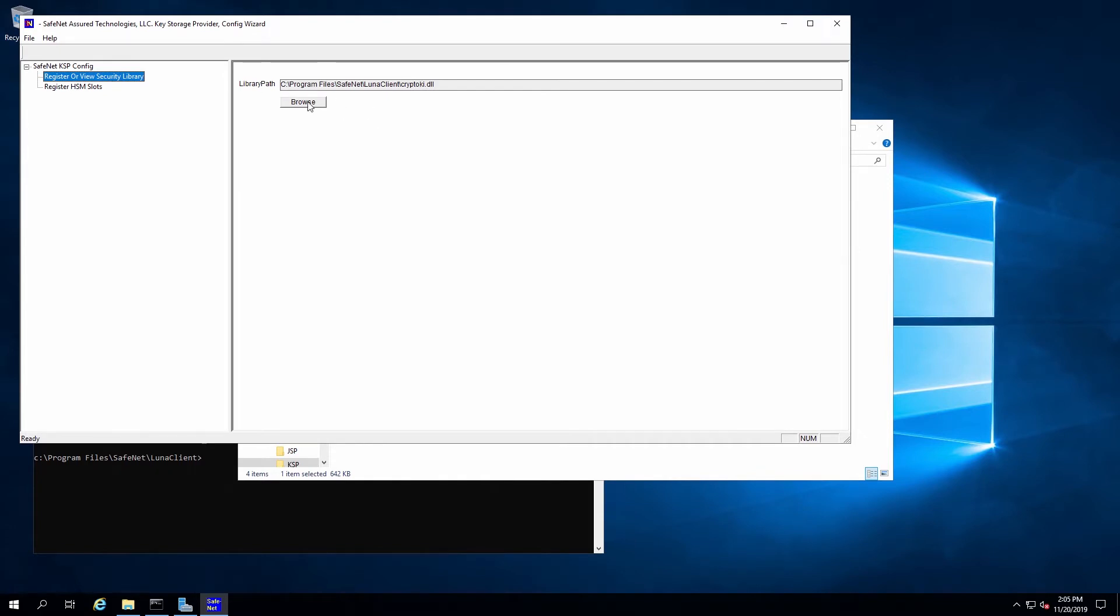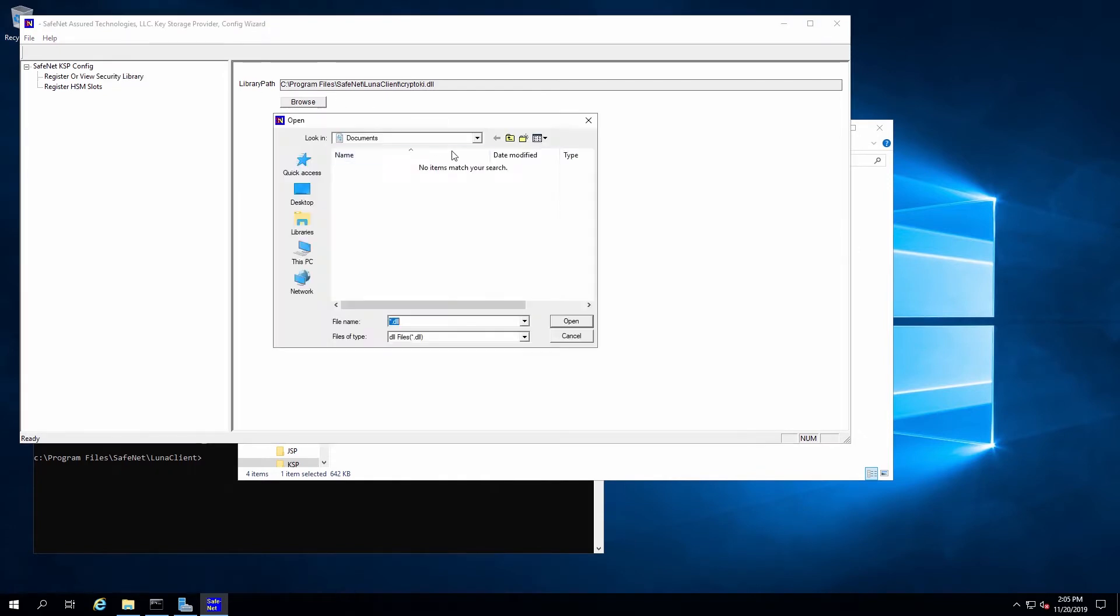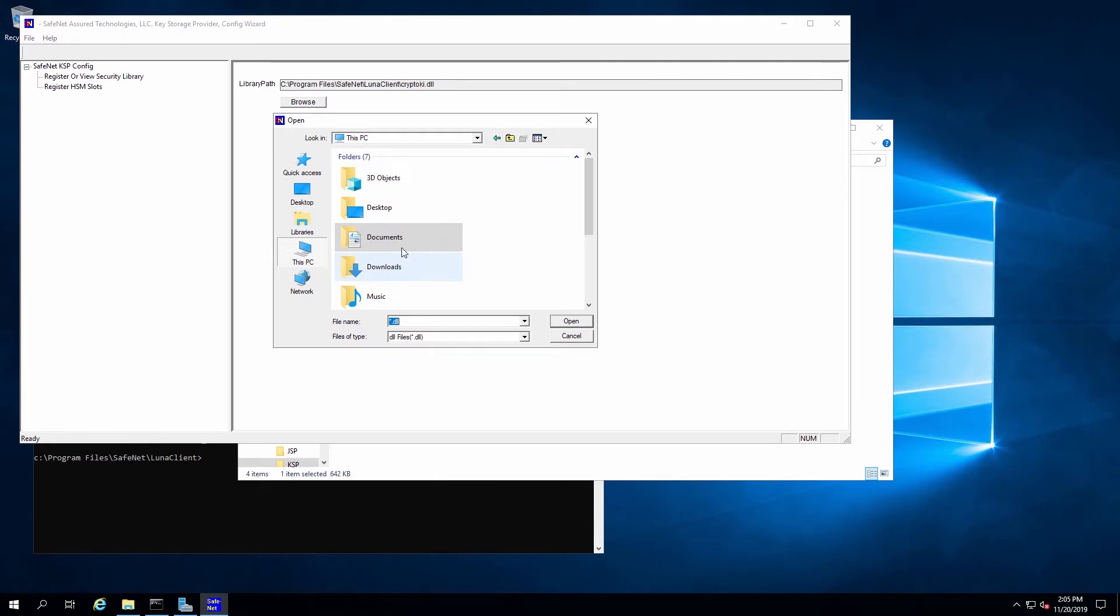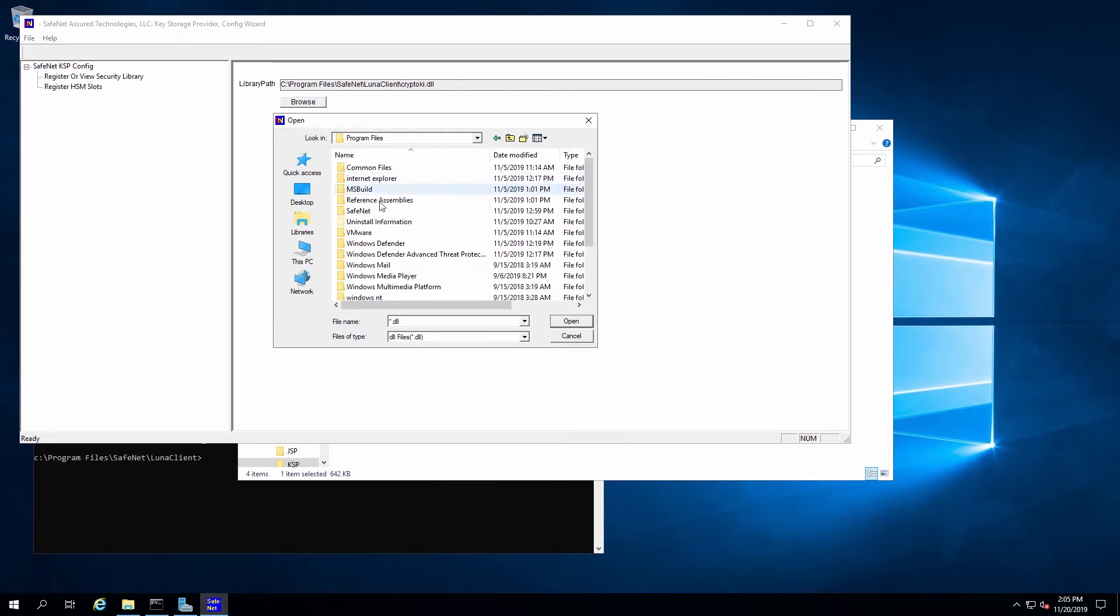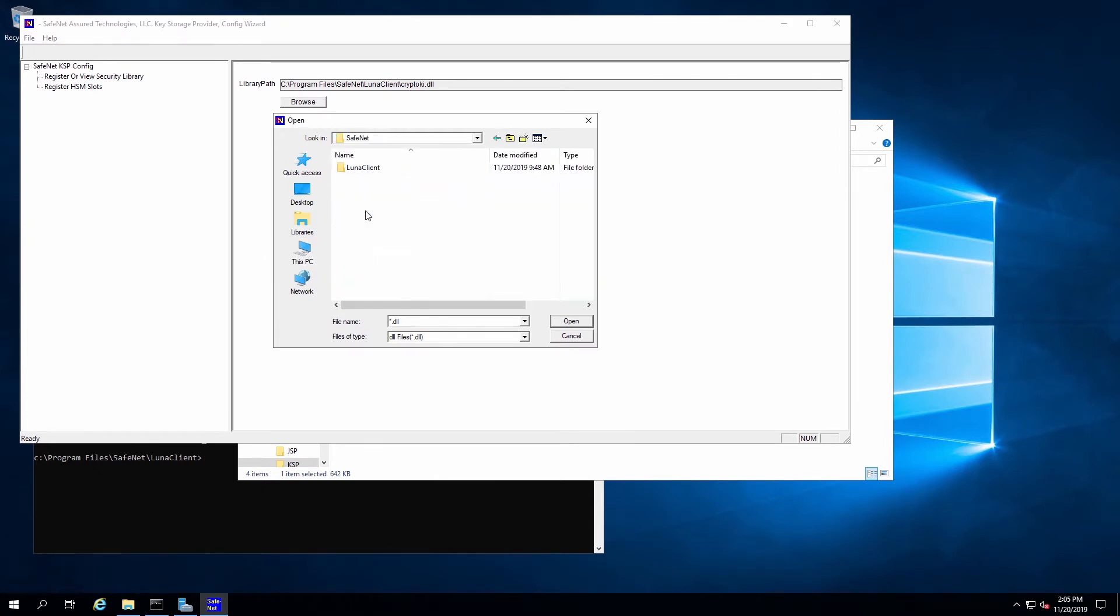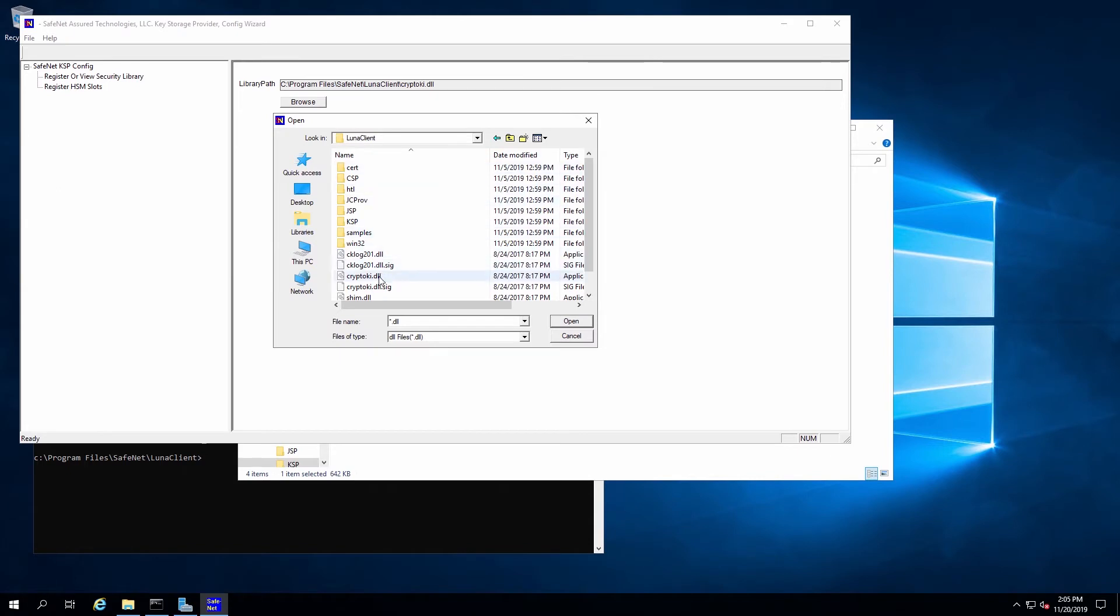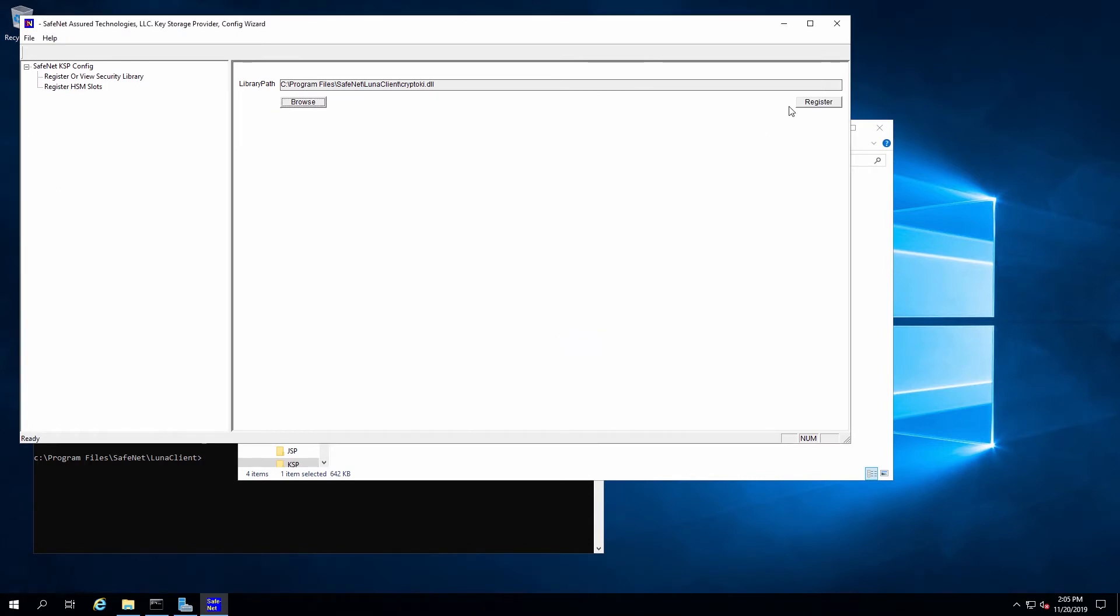Double click on Security Library, use Browse, and go to the CryptoKey.dll file, which is in the LUNA client directory. Select that and click Register.